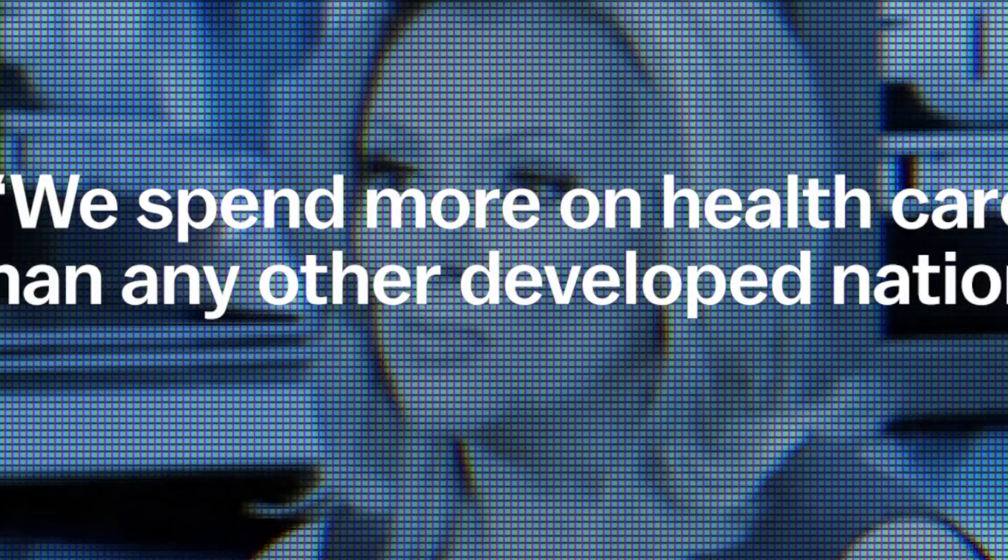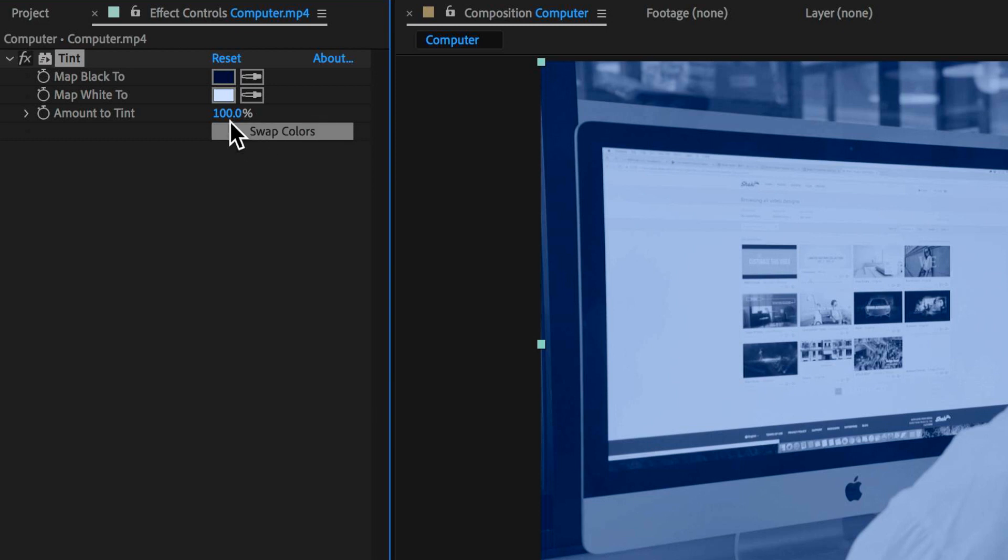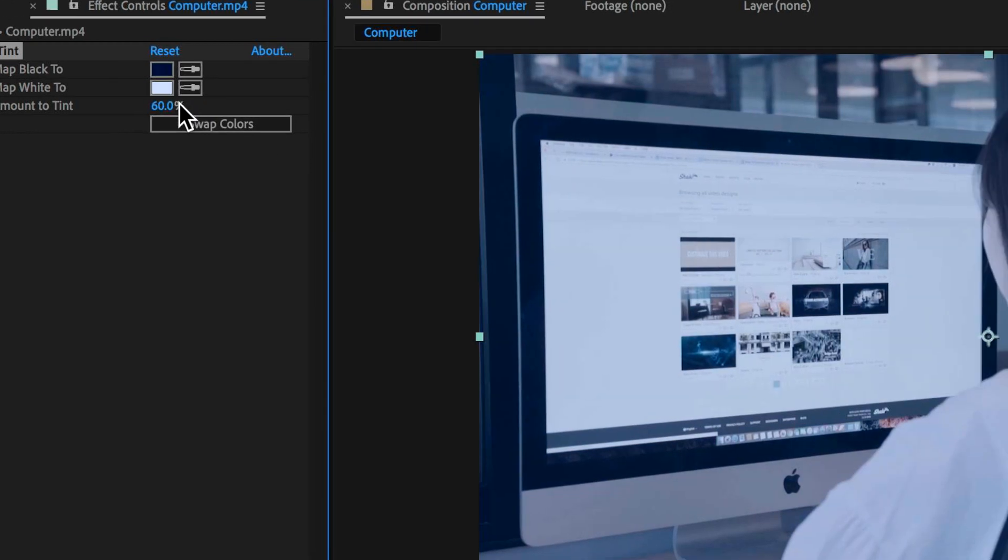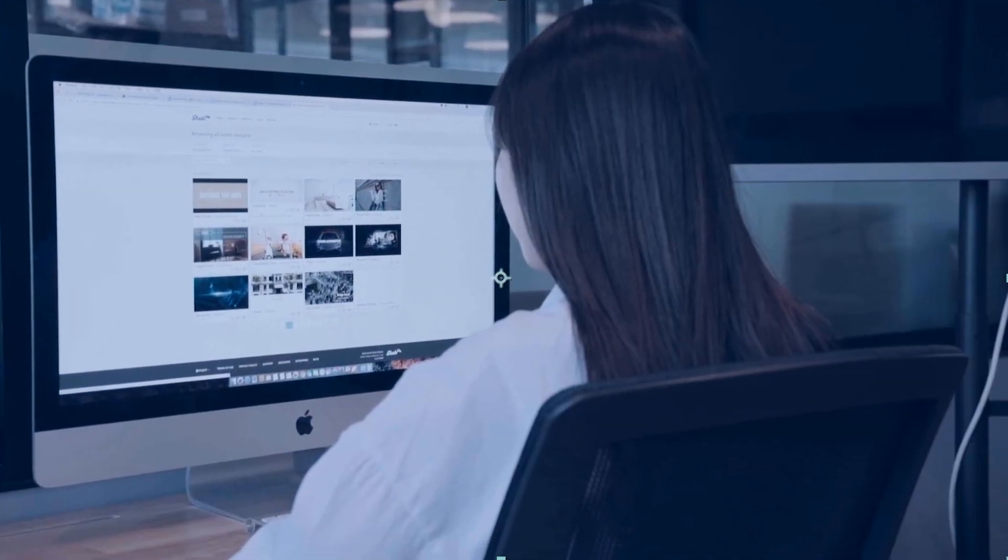Now if we zoom in here the other thing you'll notice is they've actually retained a little bit of the color. So I can come down here and drop this down to about 60% and that's going to retain a little bit of that color in our clip.